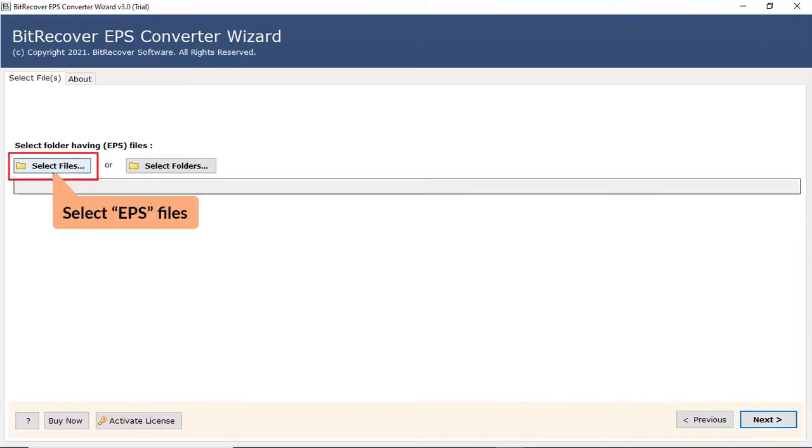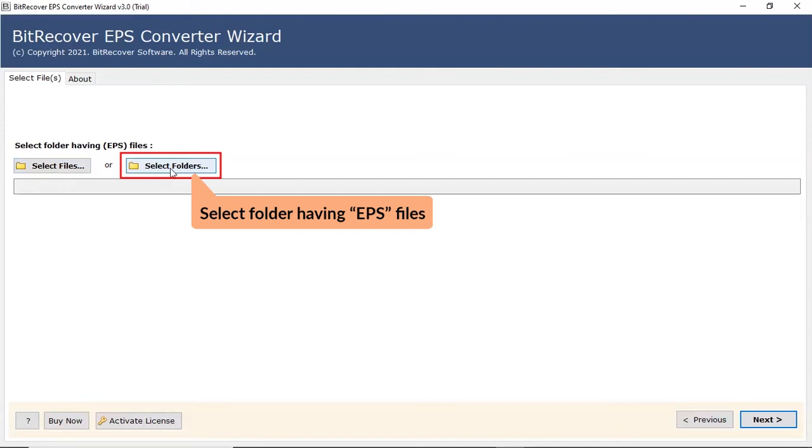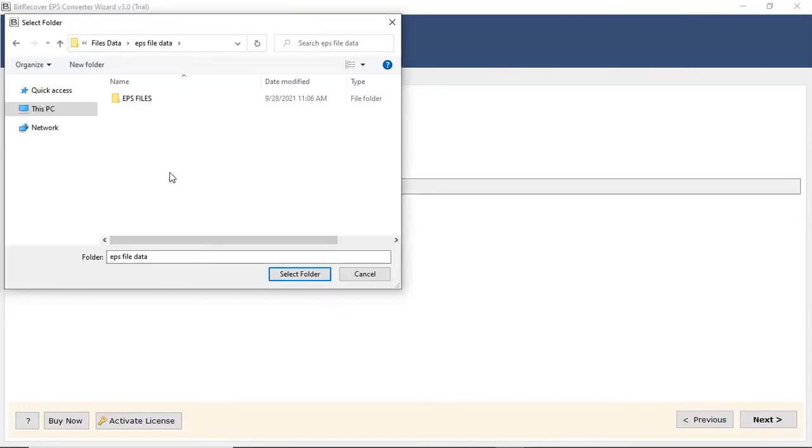First, let's check the select file option and browse the required EPS file from the saved location. Users can also check the select folder option to bulk upload EPS files in a folder from the saved location.